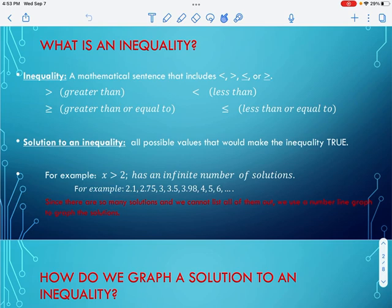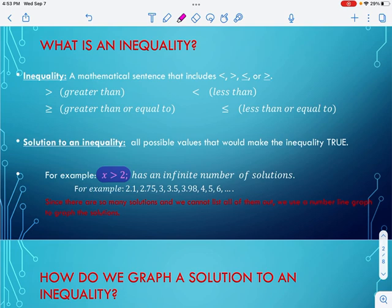When we look at an inequality, just like with an equation, we have a solution. A solution to an inequality is all of the possible values that would make that inequality true. For example, if I gave you the inequality x is greater than 2, that actually has an infinite number of solutions. For example, 2.1, 2.75, 3, 3.5, 3.98, 4, 5, 6, 7 — those are all greater than 2. As you can see, there are an infinite number of numbers that would make that inequality true.